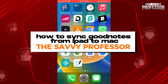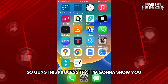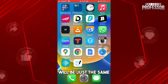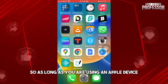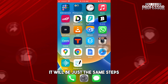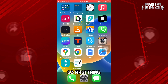Hey guys, welcome to the Savvy Professor. This is how to sync GoodNotes from iPad to Mac. This process that I'm going to show you will be just the same whether you are using an iPad or iPhone, so as long as you are using an Apple device it will be just the same steps.